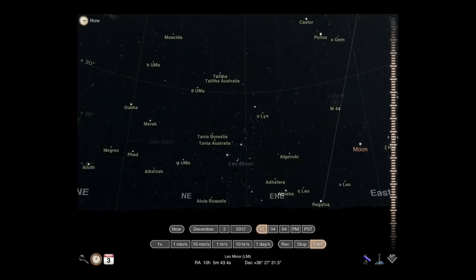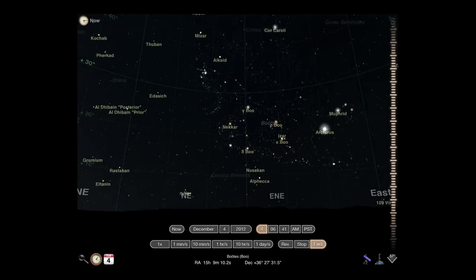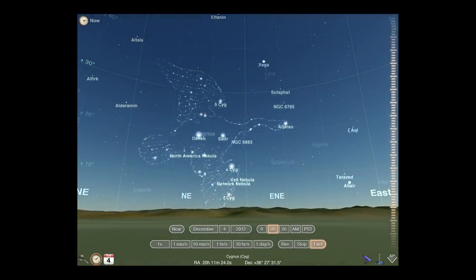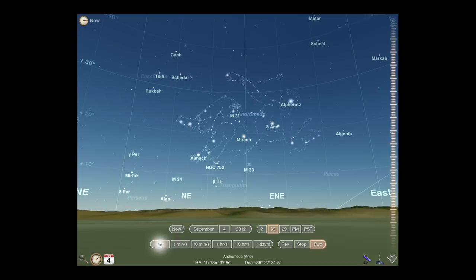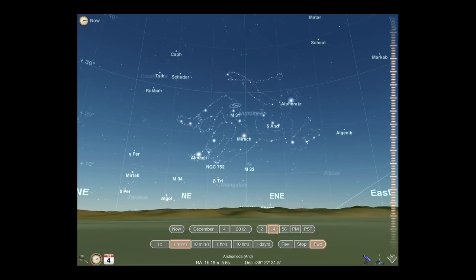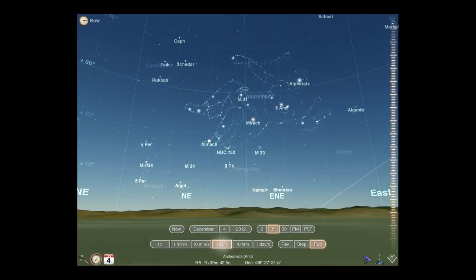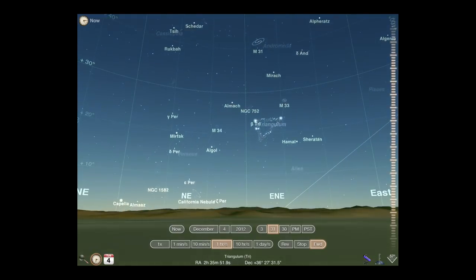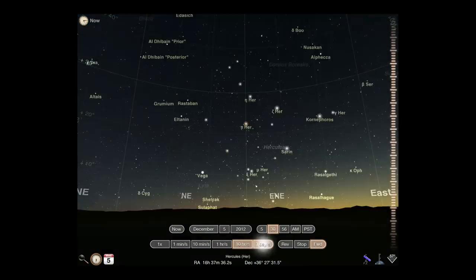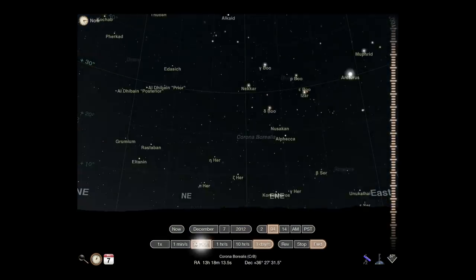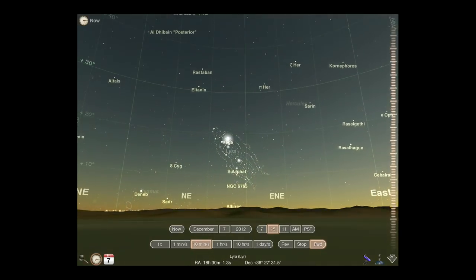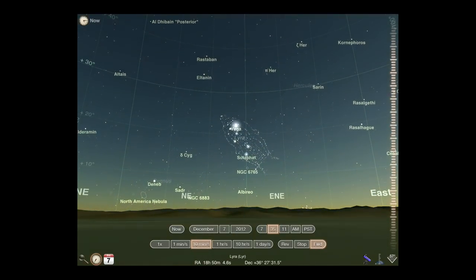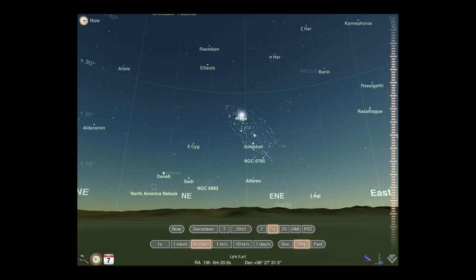The bottom bar controls the direction and rate of time. You can adjust time to flow at rates of normal speed, one minute per second, ten minutes per second, one hour per second, ten hours per second, or one day per second. You can pause or reverse time using the rightmost buttons on the bottom bar, or by using the spinner.